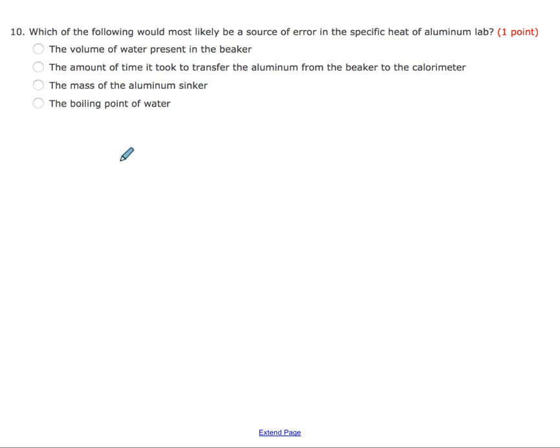Question ten asks which would most likely be a source of error in the specific heat of aluminum lab. The bigger source of error was the amount of time it took to transfer the aluminum from the beaker to the calorimeter. Because metal has a low specific heat capacity, it gains and loses heat very rapidly. As you pass it through the air, the cooler air causes heat loss that won't go into your calculation.